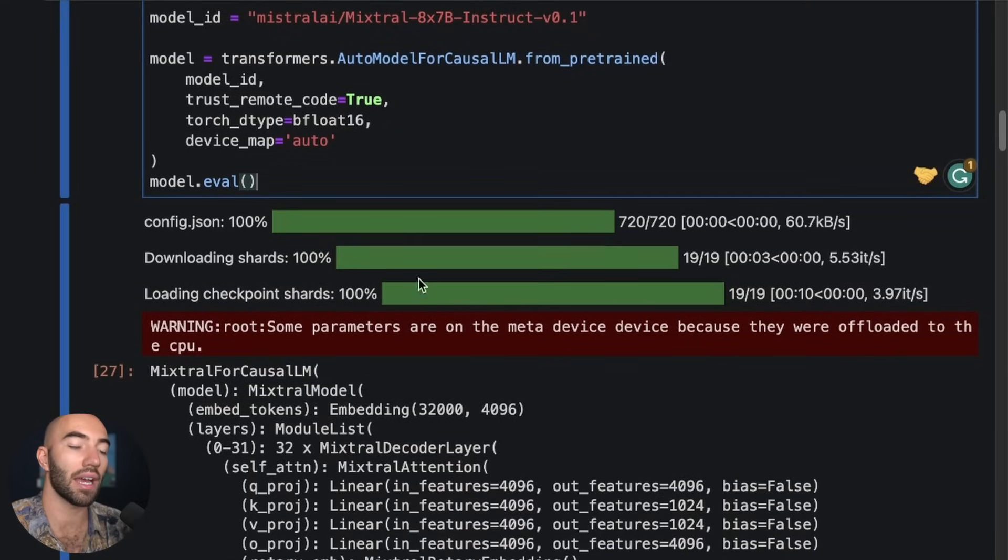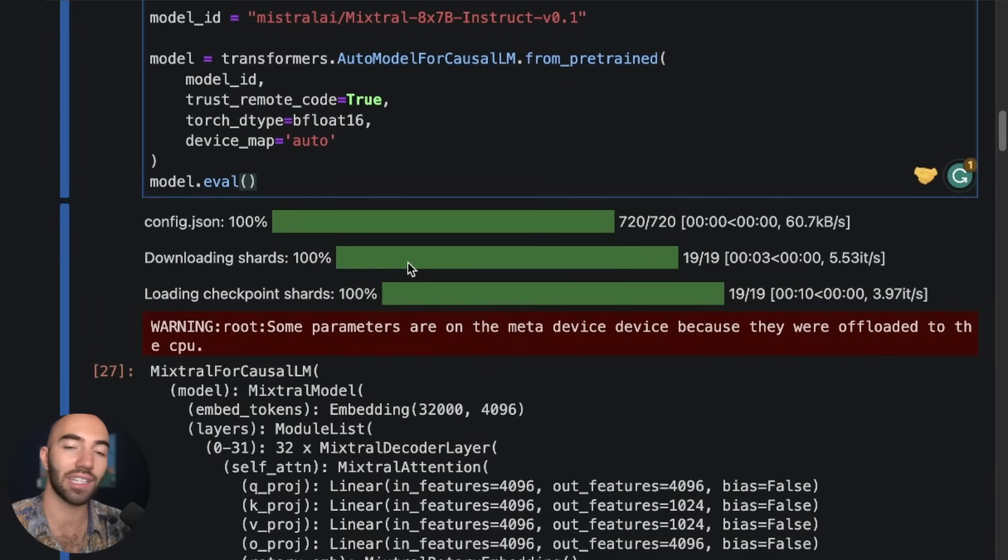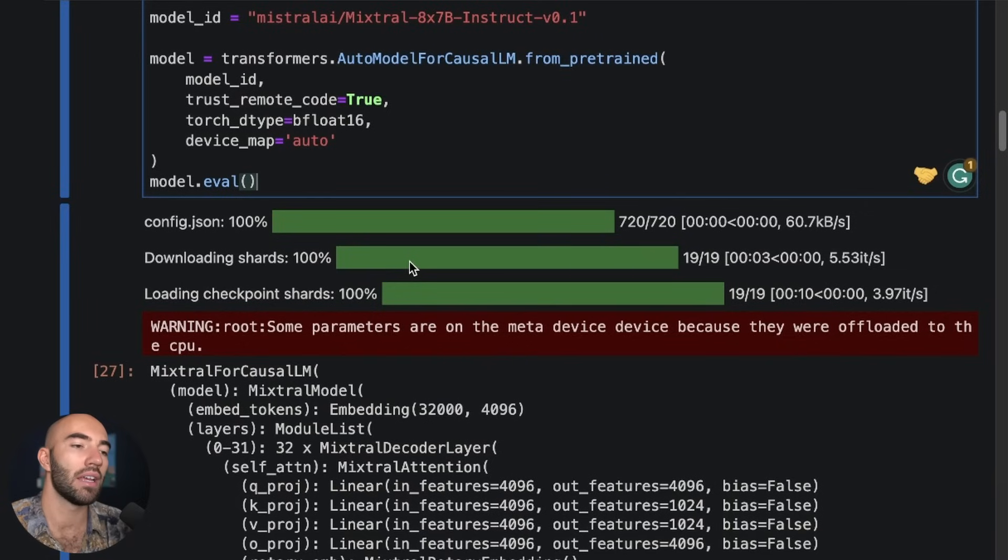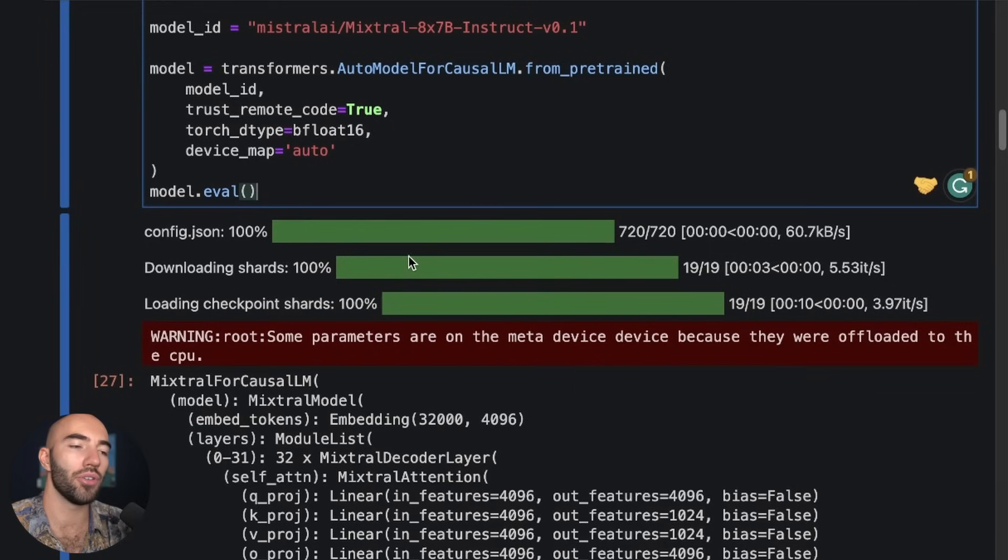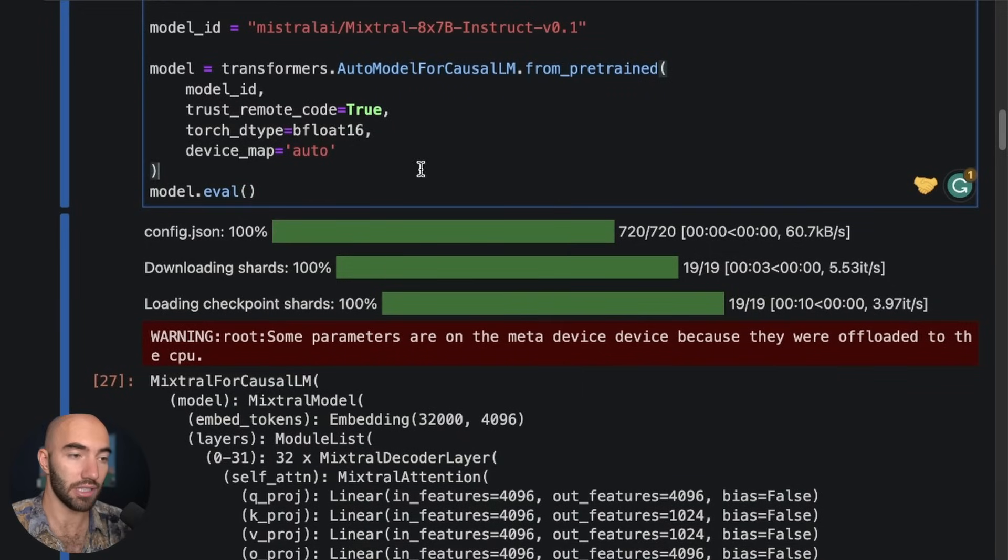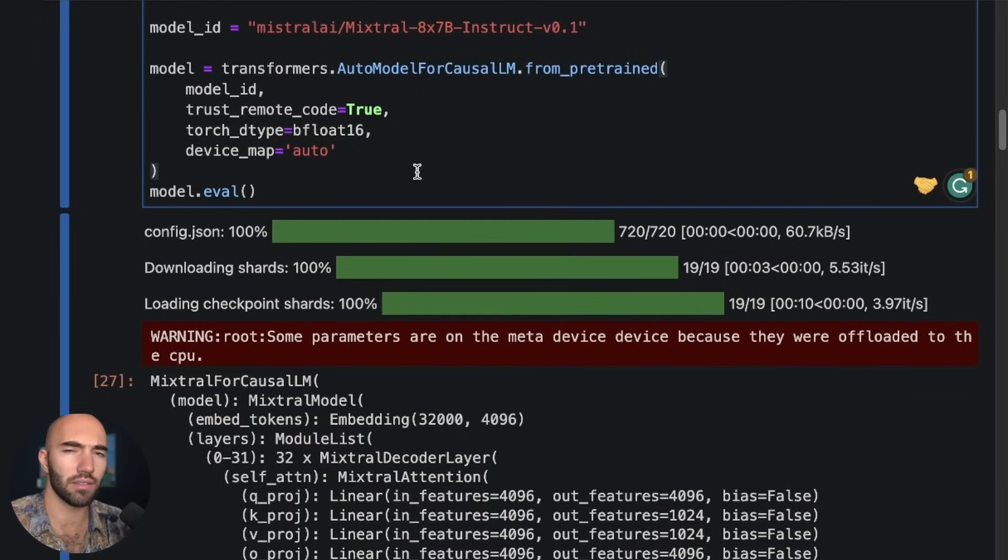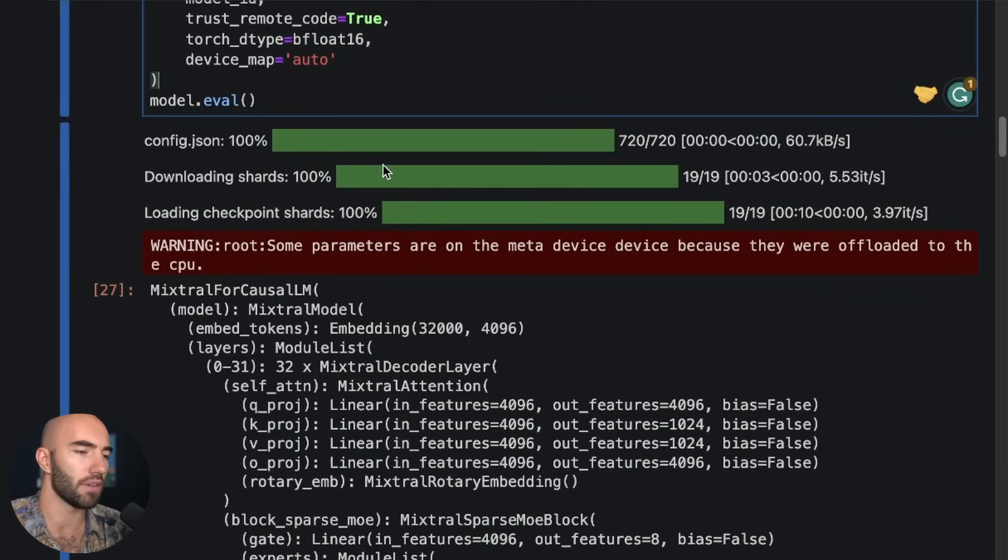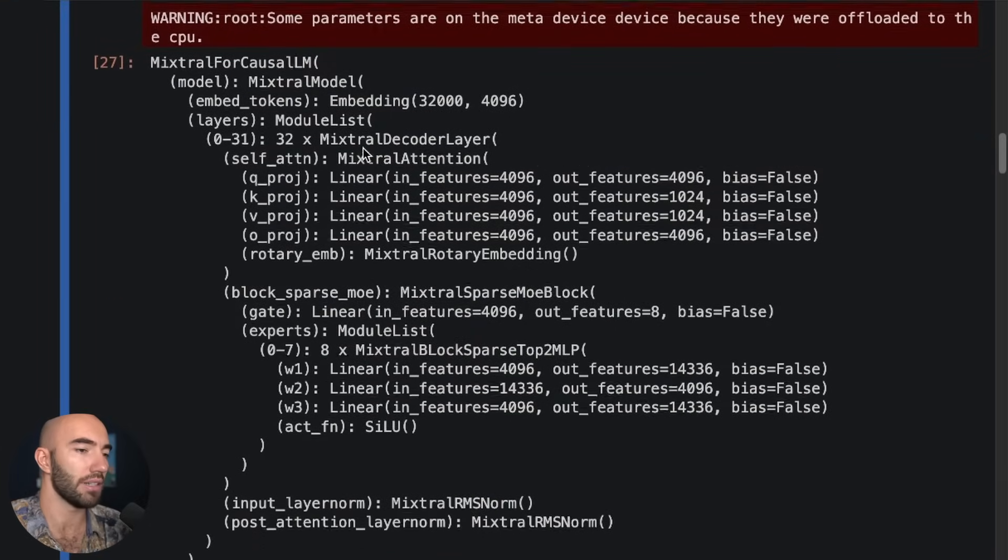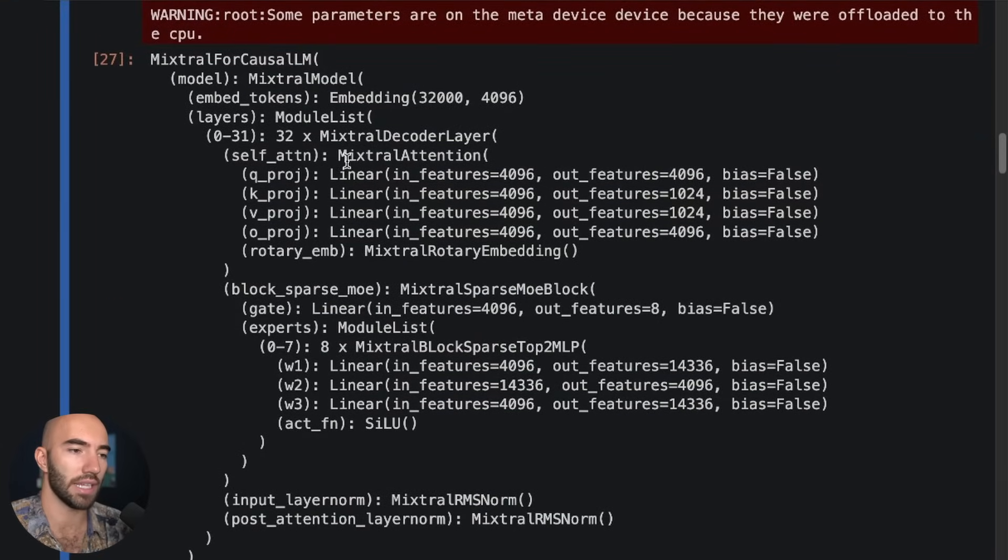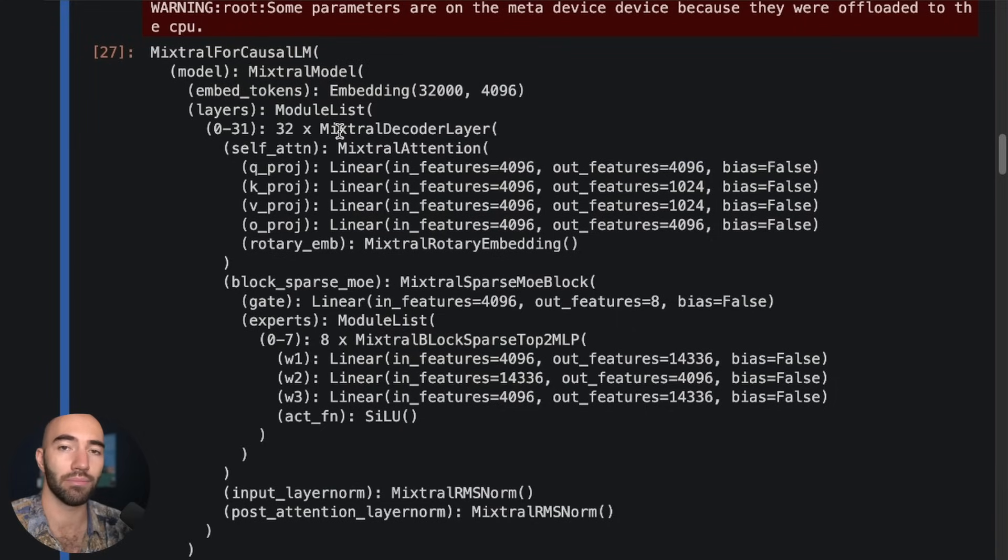So that actually just installed super quickly for me because I already had it downloaded. When you first download this model on my RunPod, I think it took probably around 20 to 25 minutes. So it does take a little while because there's a lot of weights in there.